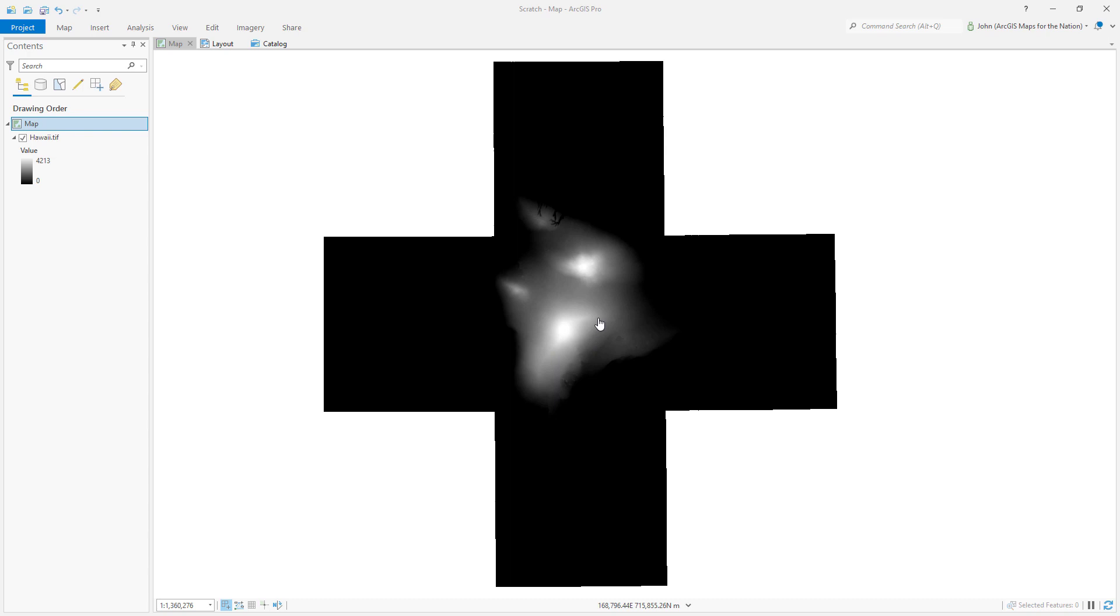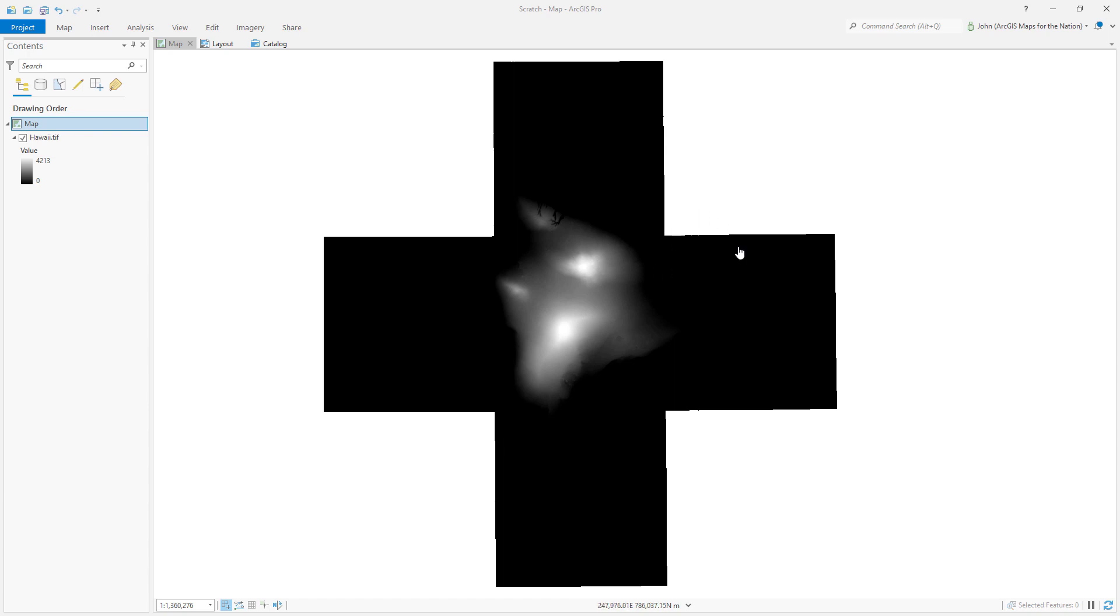Here is a digital elevation model of the island of Hawaii, the big island. Why does it look weird like a big plus sign? It's because I actually mosaicked it together from five separate digital elevation model images from NASA. Boy, that looks weird.